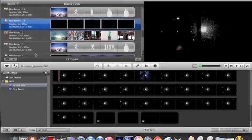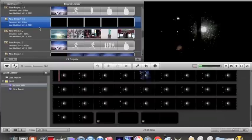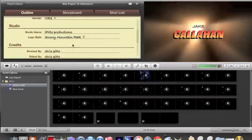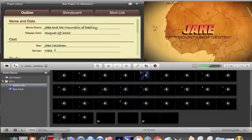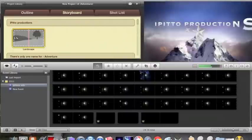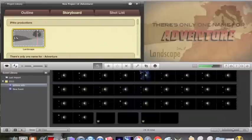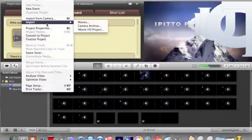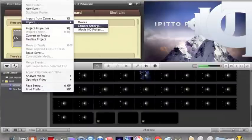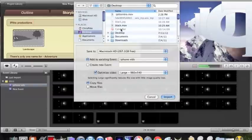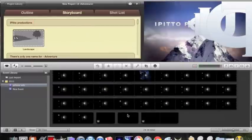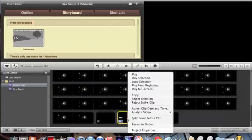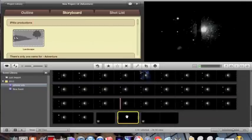I believe it is this one right here. You're going to go on your storyboard and down here with all your stuff, you're going to hit file, import movie, and then you find it on your desktop. Right there, black MOV.